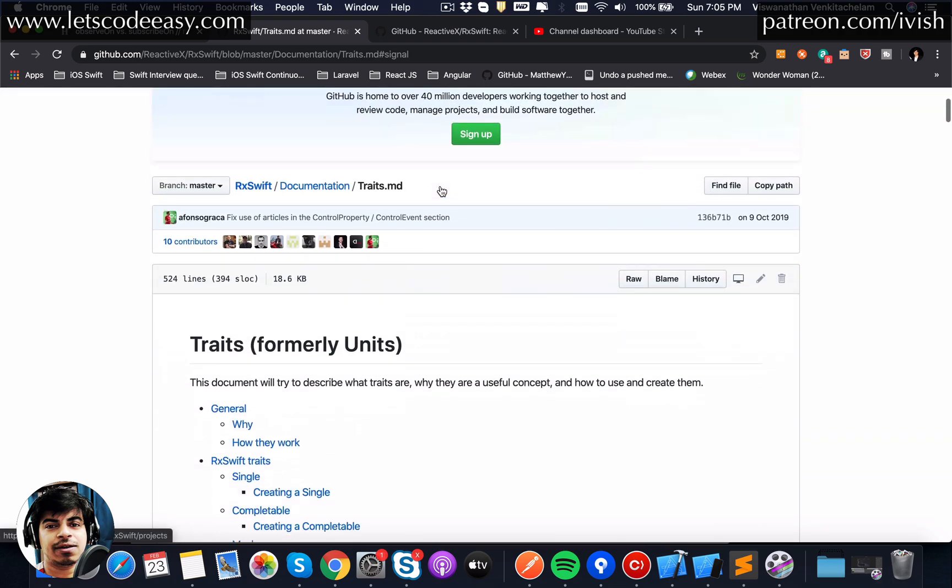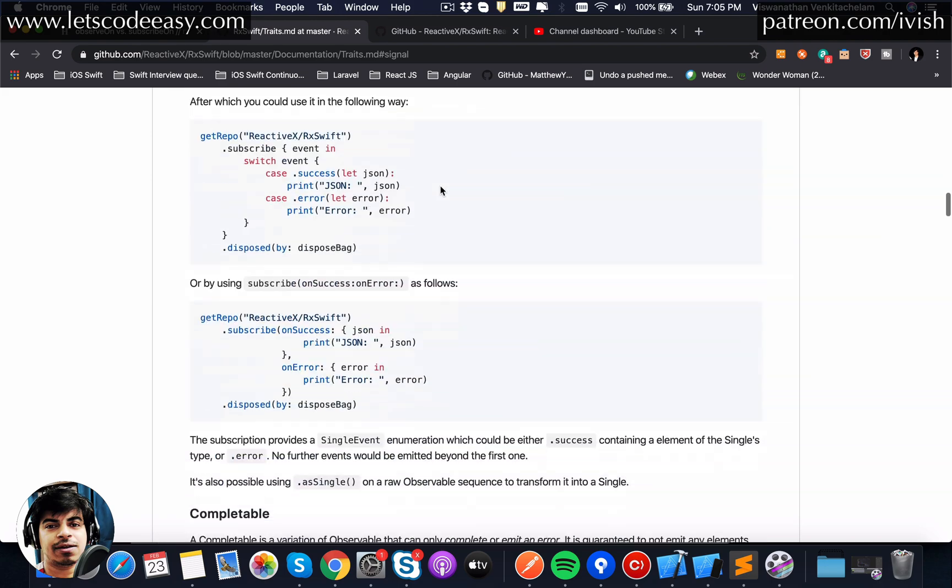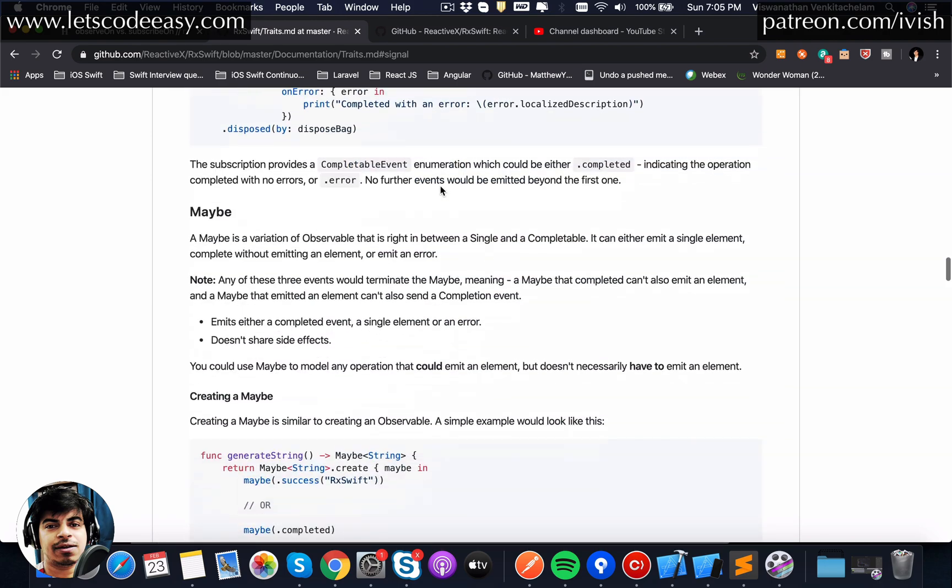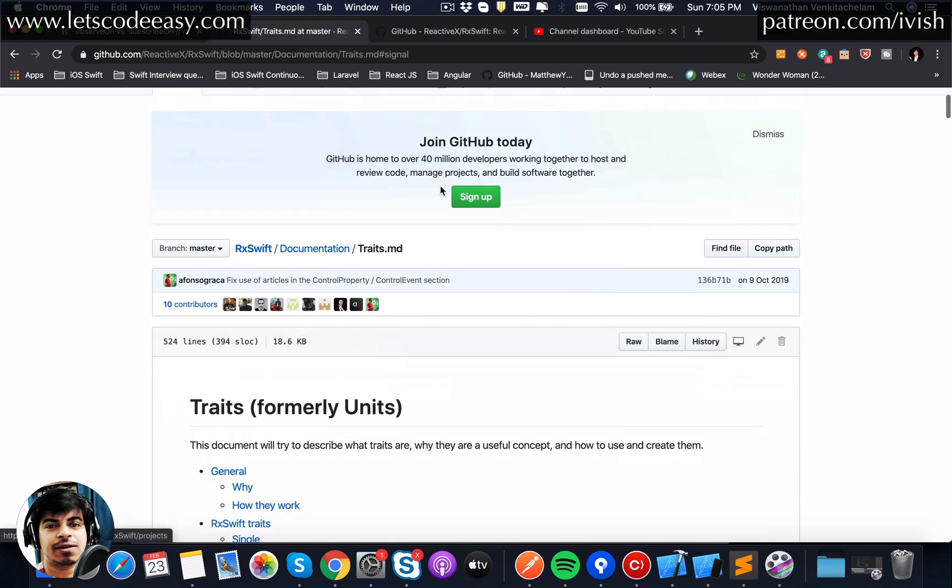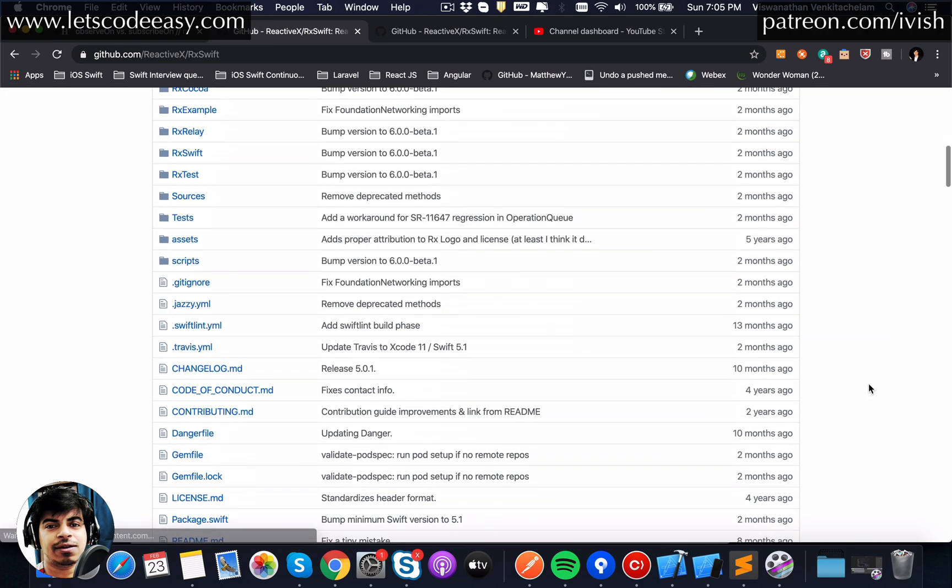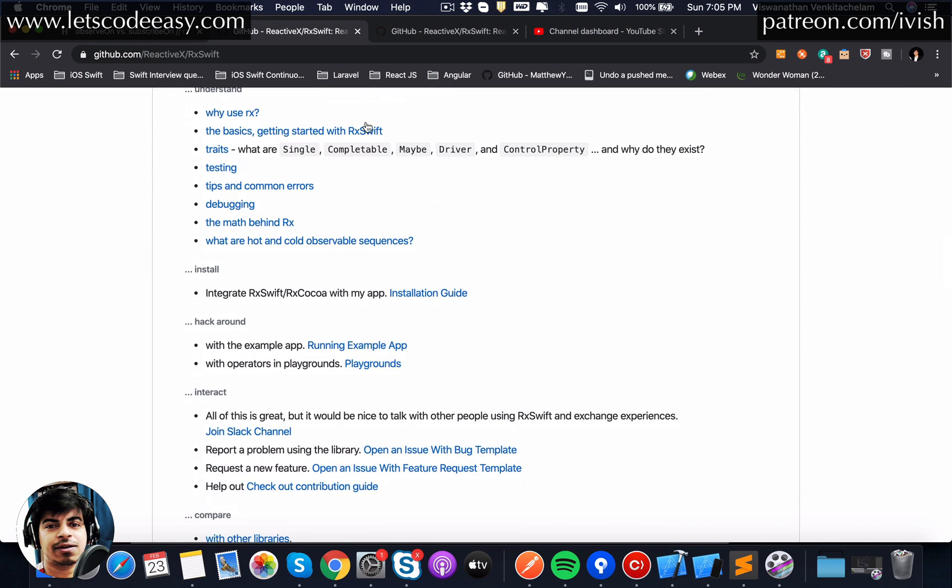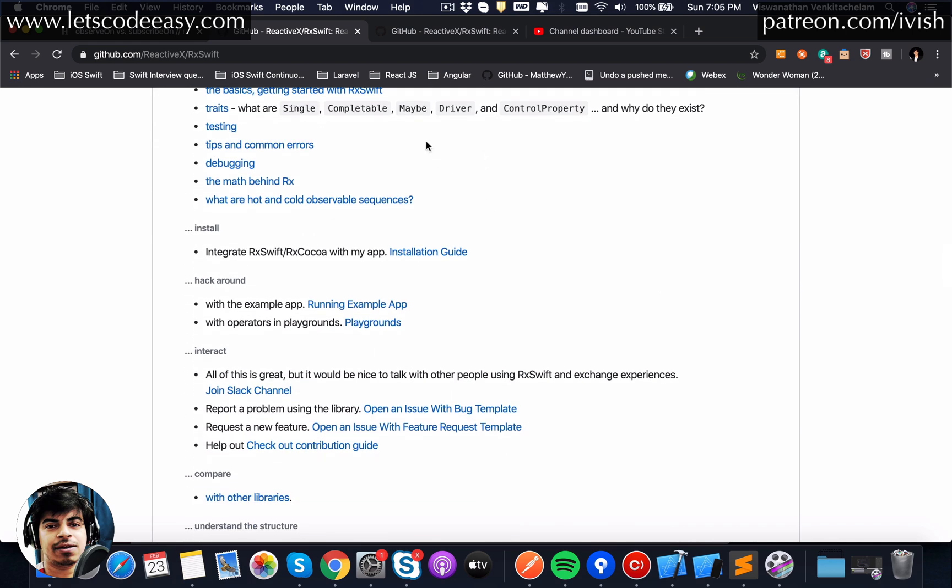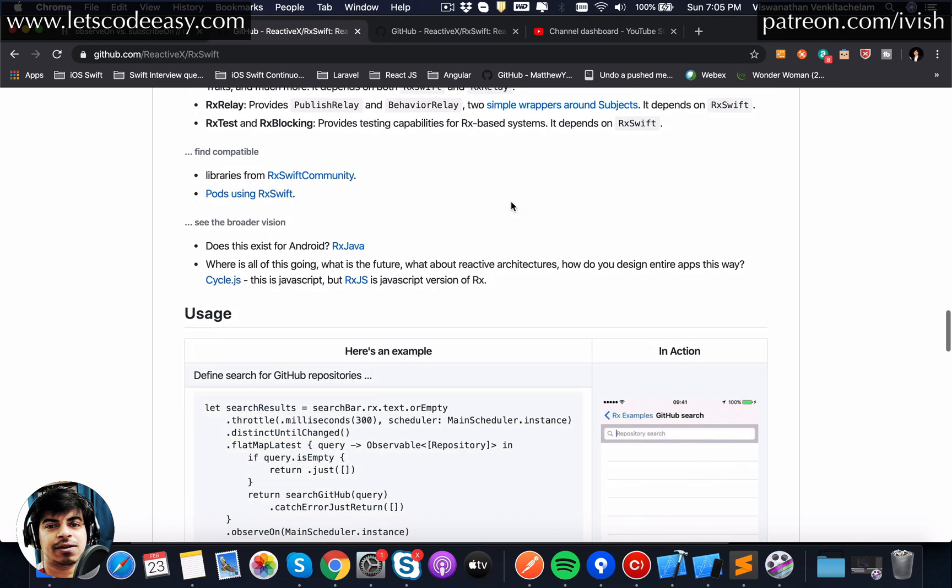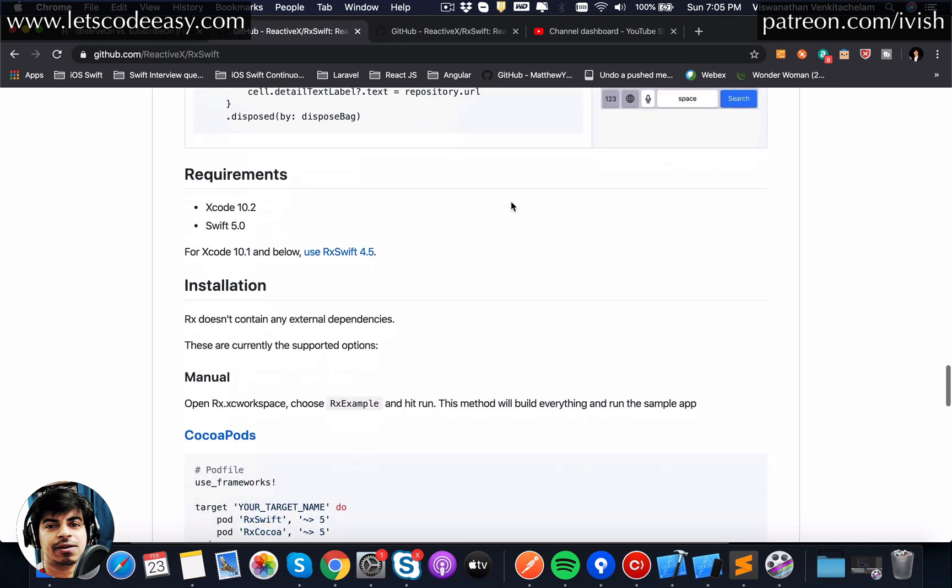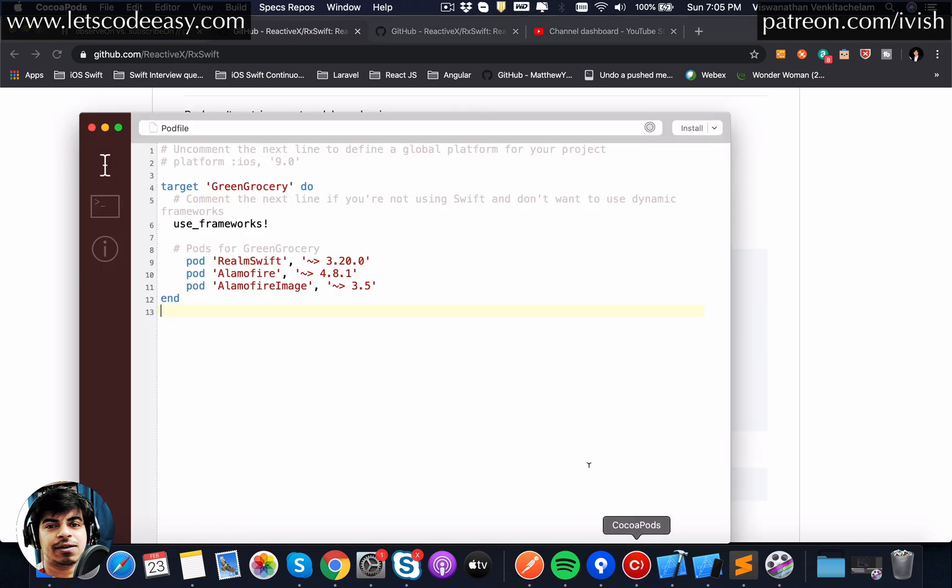You don't see any Rx content yet there. Let's go to the Rx reactive programming RxSwift GitHub location and see what we need to add. Let's go to RxSwift. It gives you all the explanations required like why use Rx, the basics of getting started, creates and everything.